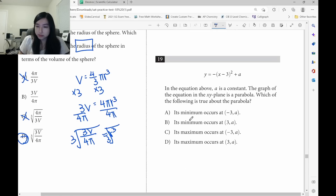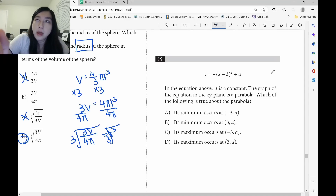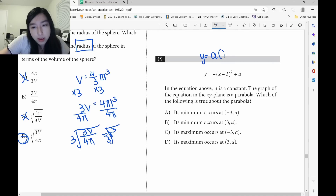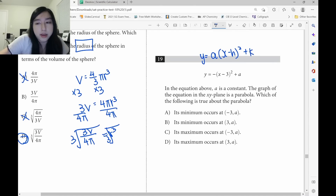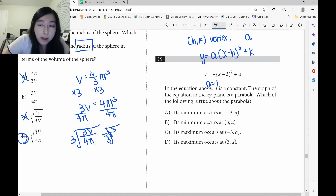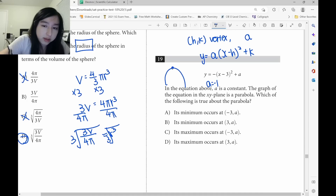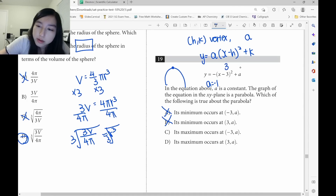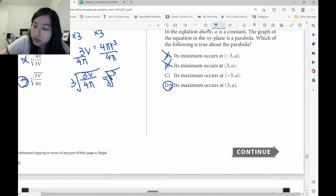This formula is the vertex form of a quadratic equation: y equals a times (x minus h) squared plus k, where (h, k) is the vertex. Here, a is negative 1, so it's concave down and this is a maximum. h is 3 and k is a, so the vertex is (3, a). Answer is D.